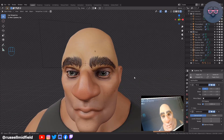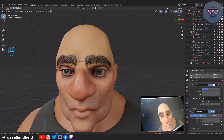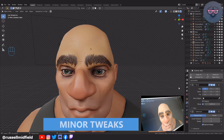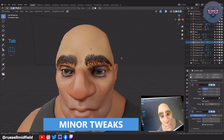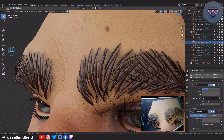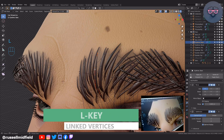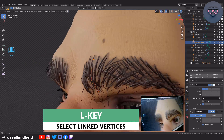If you want to make some minor tweaks, you can select an individual hair pretty easily by tabbing into Edit Mode and pressing L on your keyboard for the Select Linked Vertices function. Then you can move, scale, or rotate as you see fit.